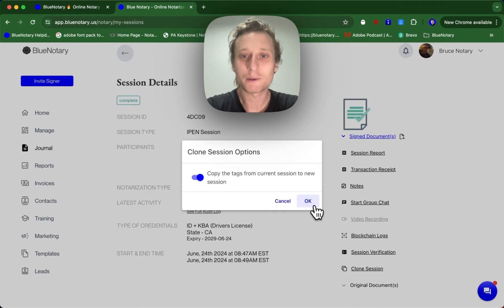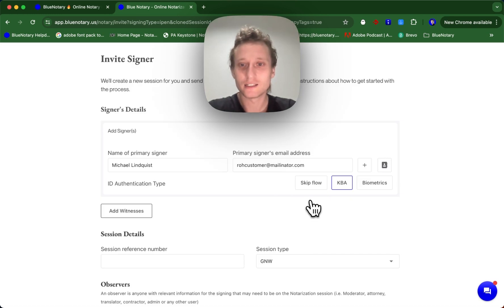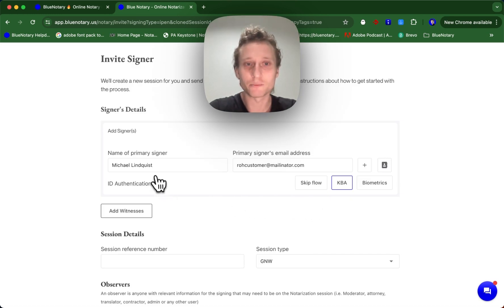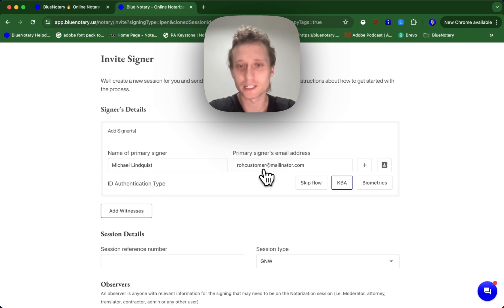I'm going to press OK here and it's going to bring you to your invite signer flow, but everything is going to be already filled out for you. So the name will be the same, the primary signer's email address will be the same.